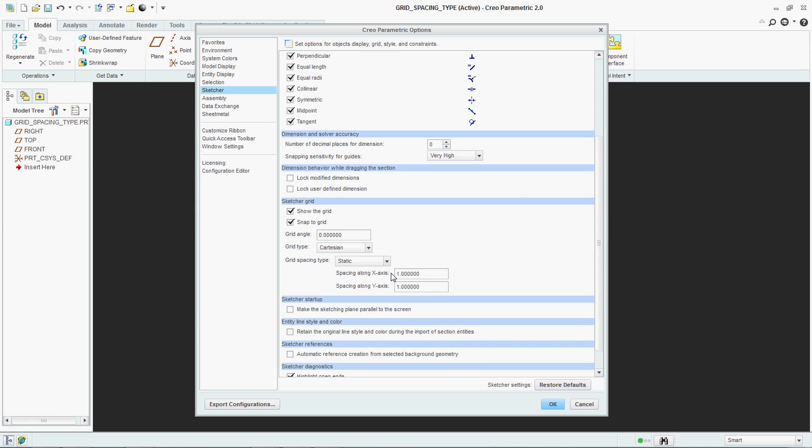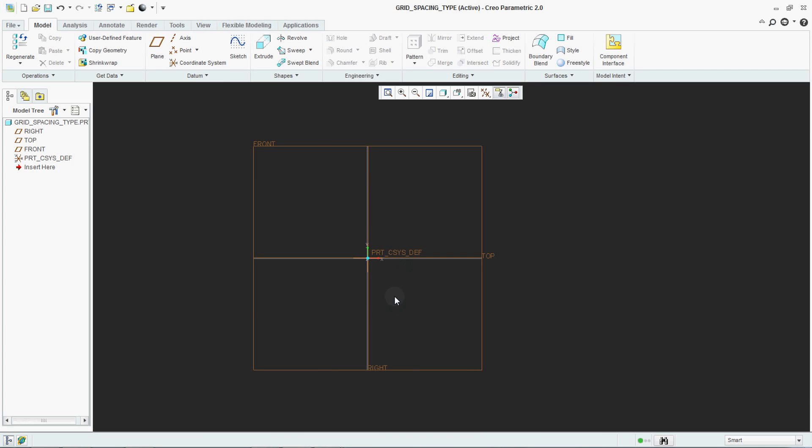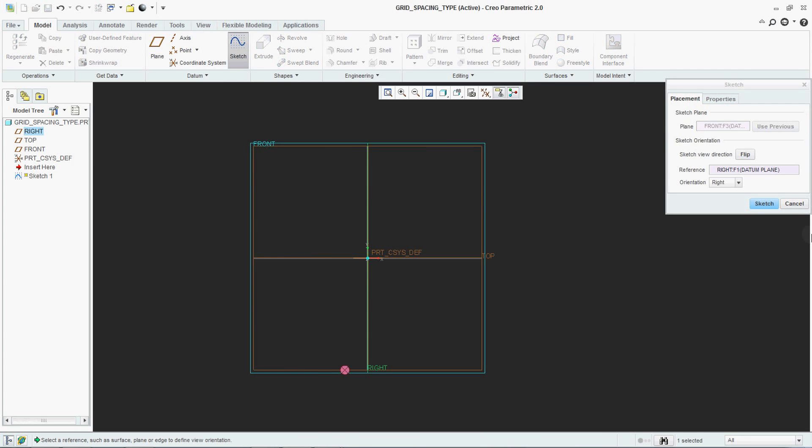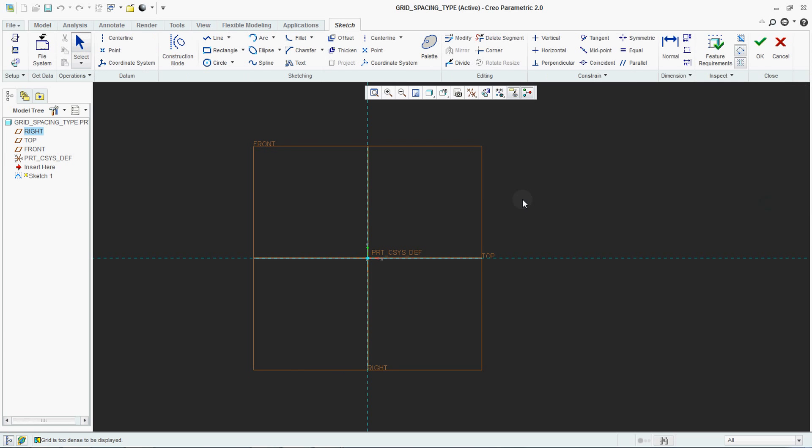Now in Static, we are setting it to 1. Go to Sketch, select your plane, and go to Sketch.